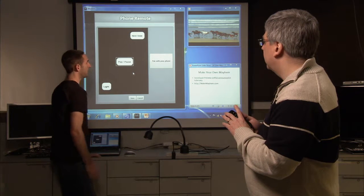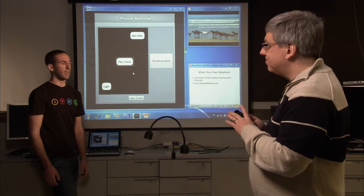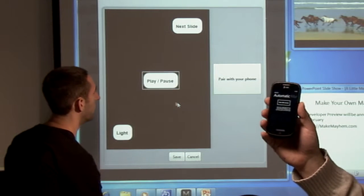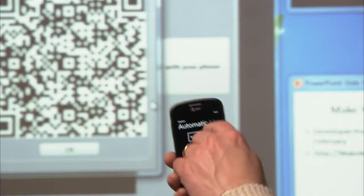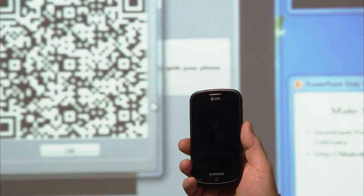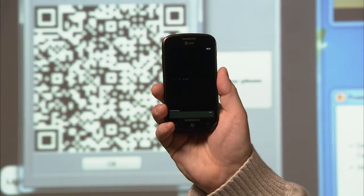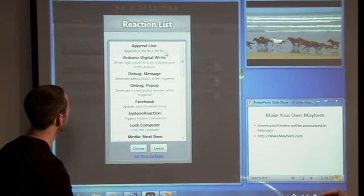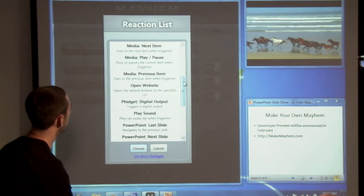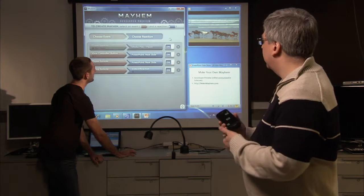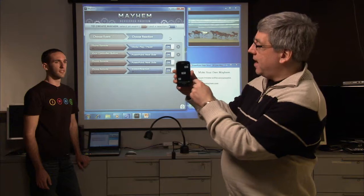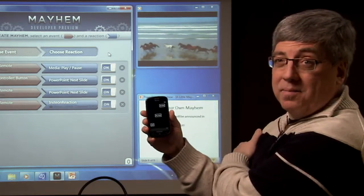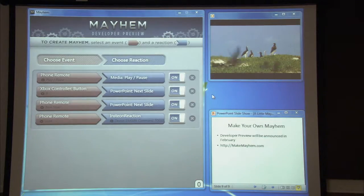You now download the Mayhem remote application from the Windows Marketplace. When you open the settings for that, it'll say pair with your computer. And on here you say pair with phone and it launches the barcode. You scan the barcode with your phone, and it's got it. So we can close the code, save it, and we choose the reaction media play pause. Turn it on, and you notice the button has appeared on my phone. And now I can just control my media player — I hit play pause and my media starts playing. And I can stop it again just by hitting it again.